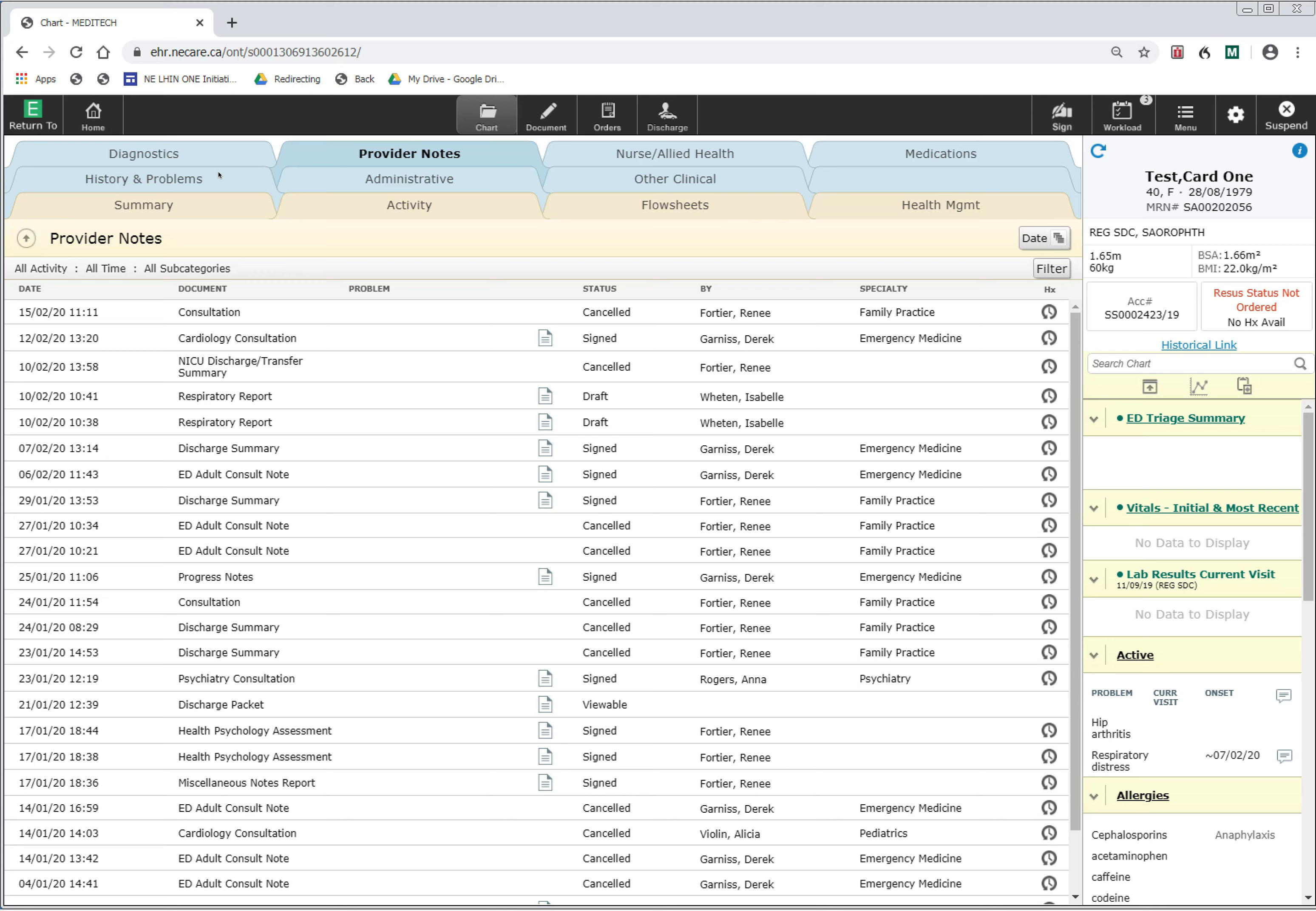If you want to access data from the old Meditech system prior to the go-live of the Expanse system, you can do this by going into the historical data section of the chart.